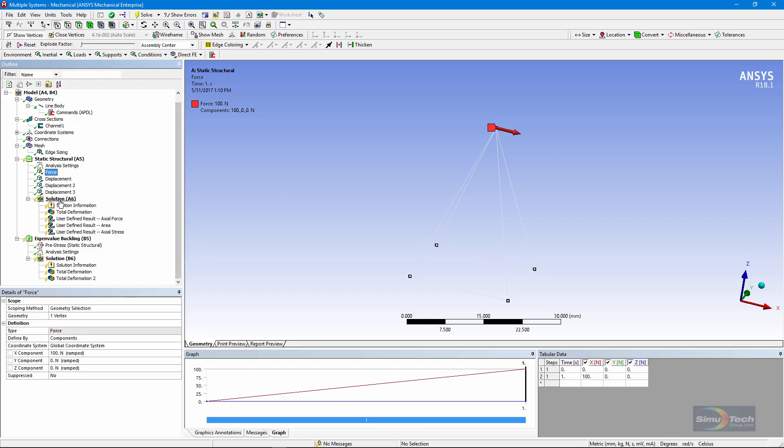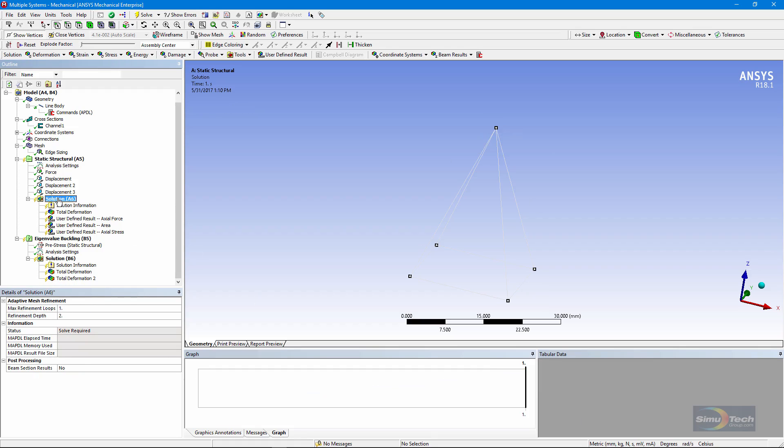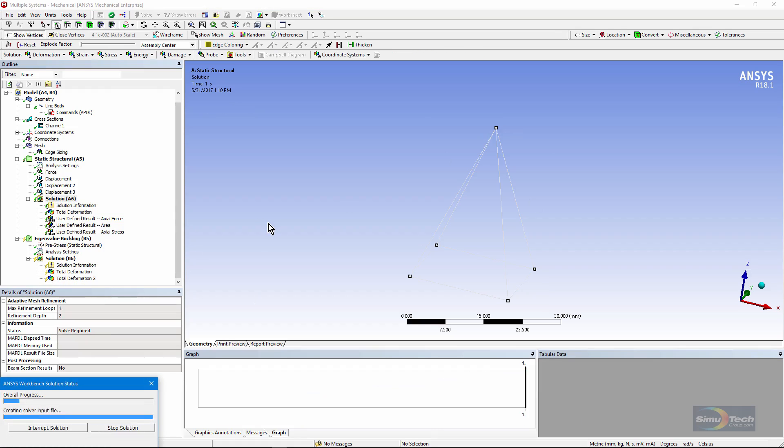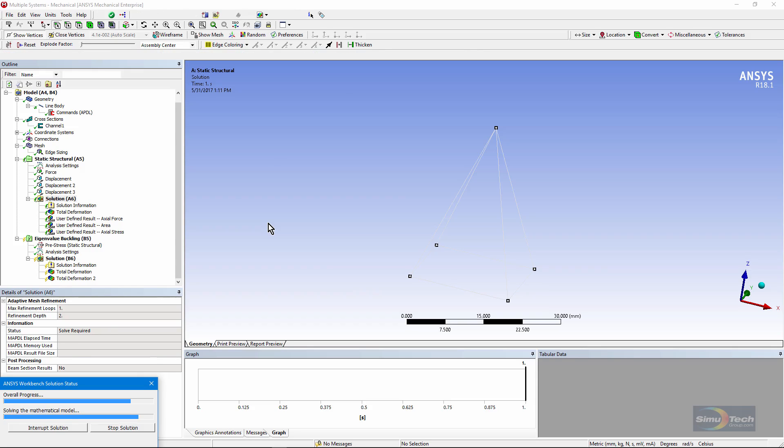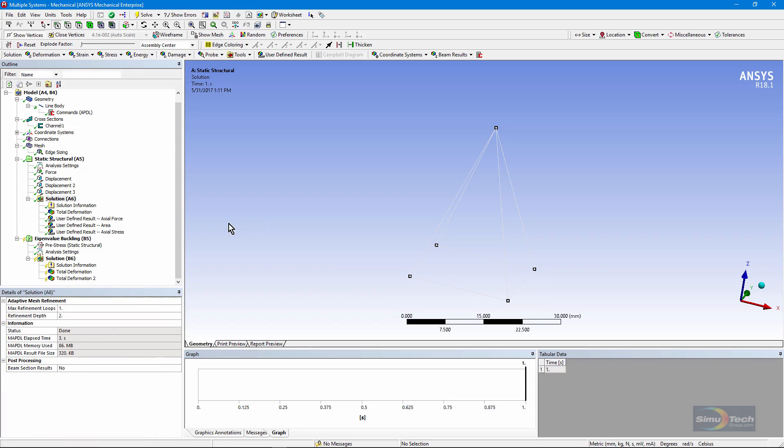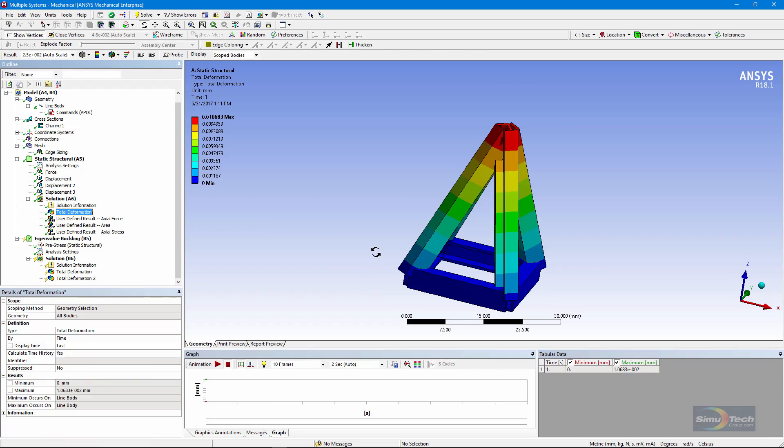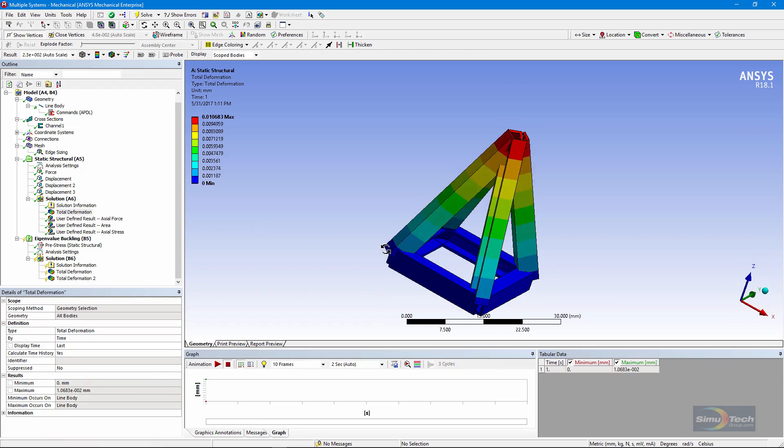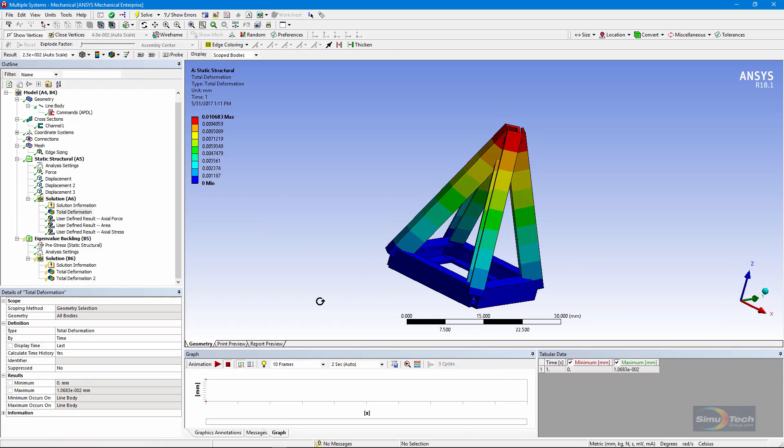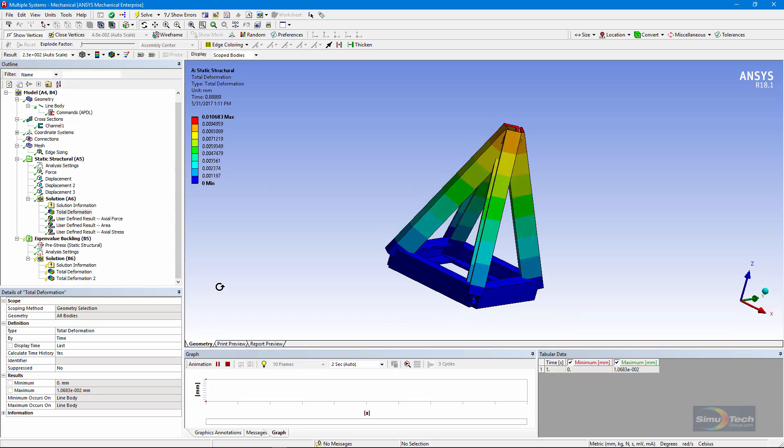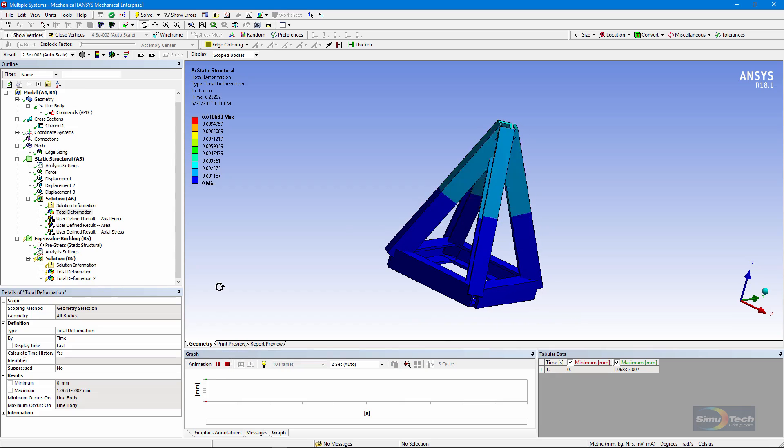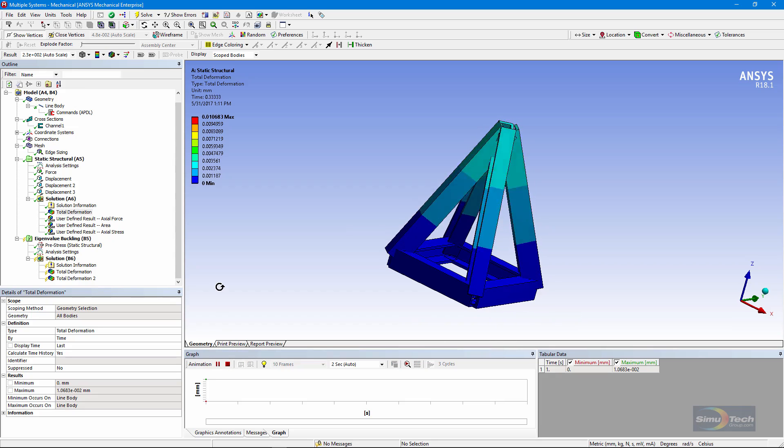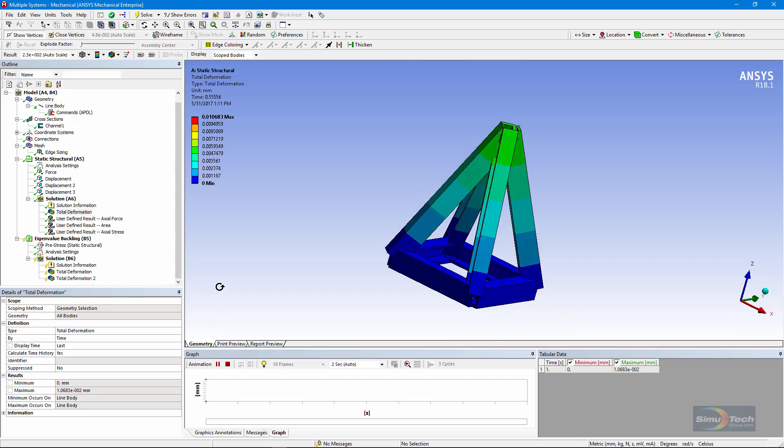Once the solution is done, we can take a look at the displacement. We pulled on the apex, and we see the kind of movement we'd expect, and note that free rotation that's happening where the links join together.